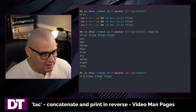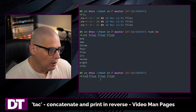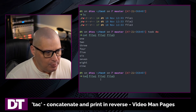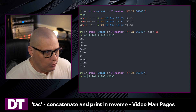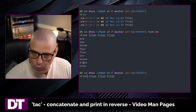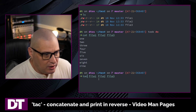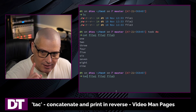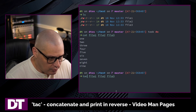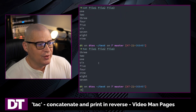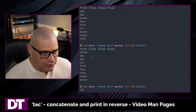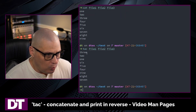Now, what if I tac these files? What will happen? Well, wouldn't it just start with nine, eight, seven, six, five, four, three, two, one? No, that's not exactly how this works. If I tac this, it does the files in order — so file one is first.